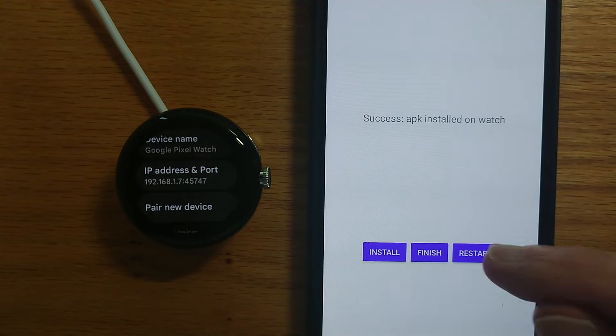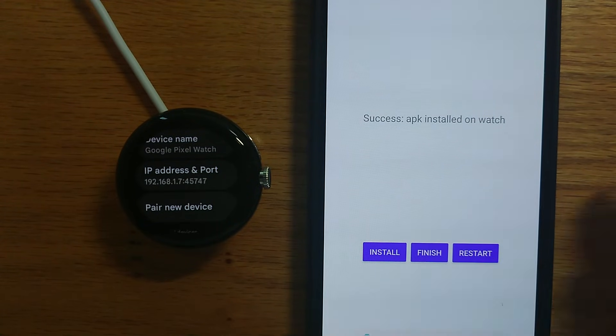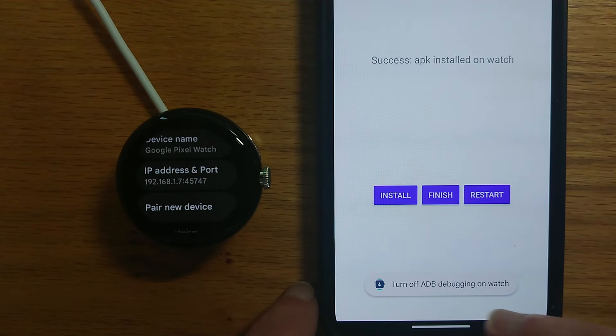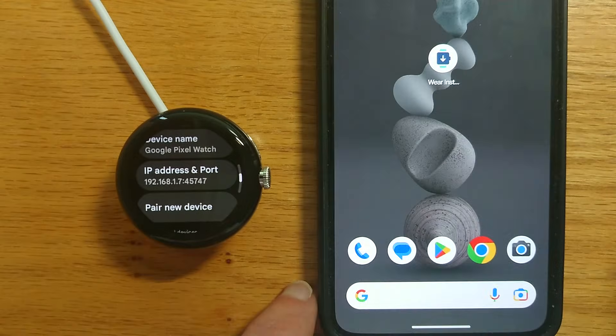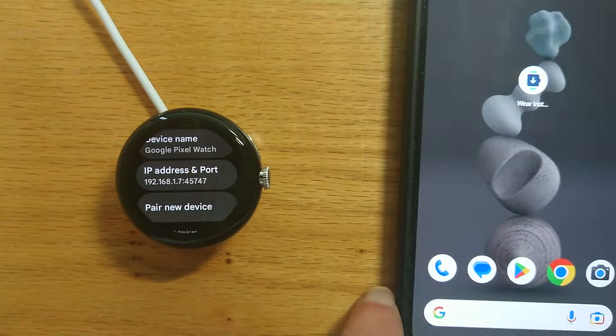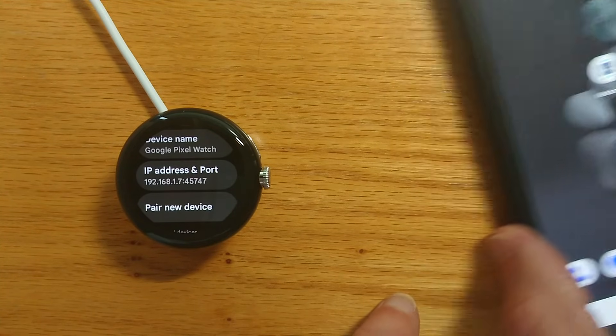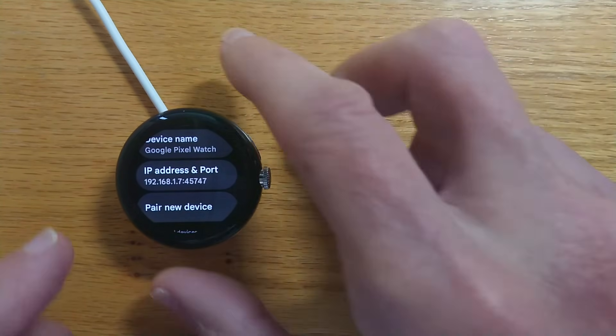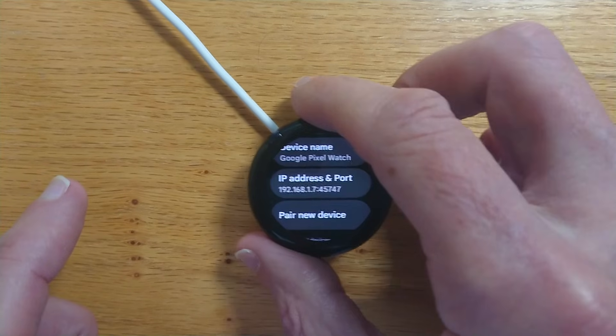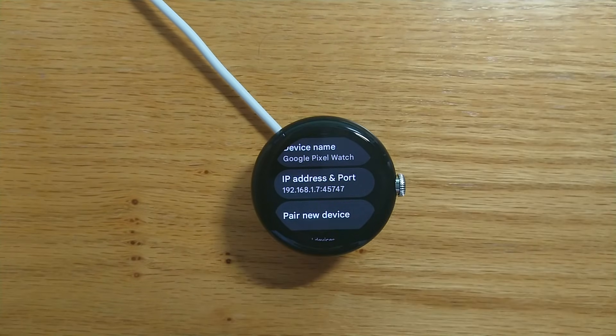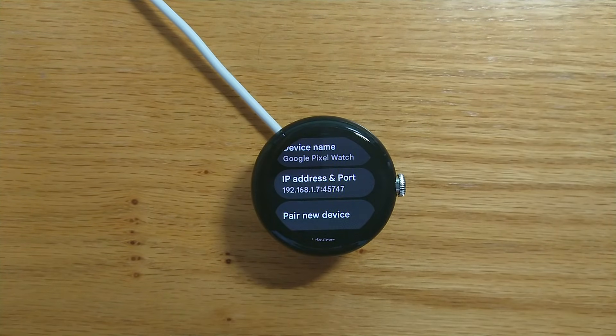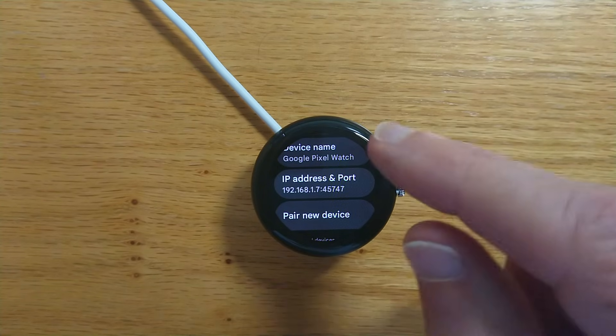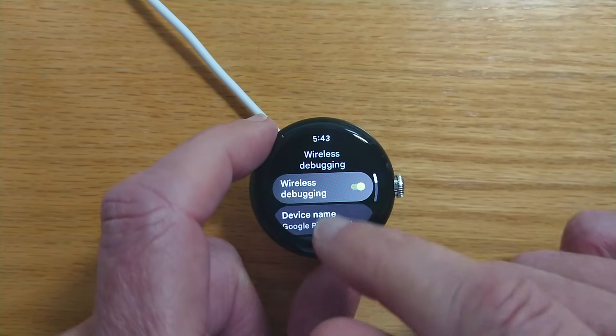So now we're done I can tap finish. I get a reminder to turn off ADB debugging on the watch. If you do have any problems with what I've just shown, if anything goes wrong the best idea is to restart both the watch and the phone and try again. But it should be fairly straightforward.